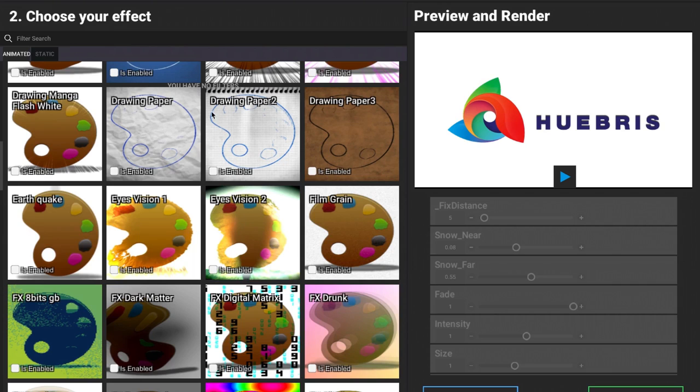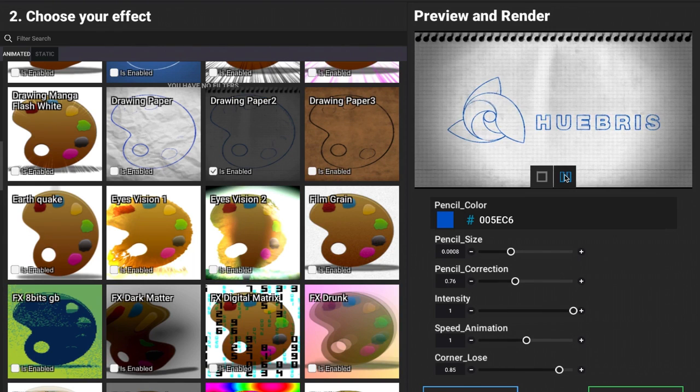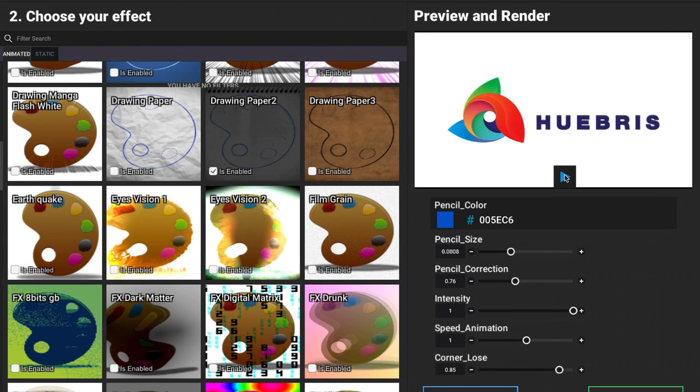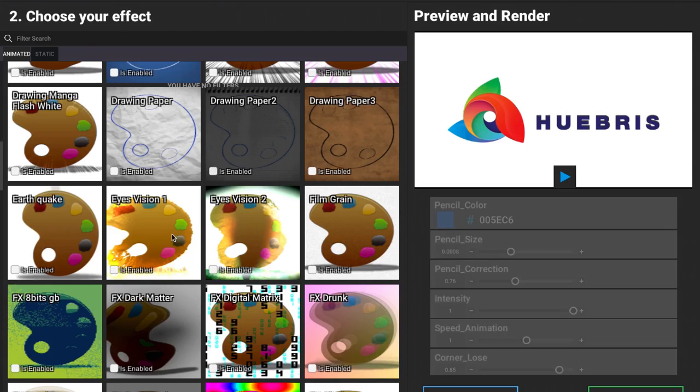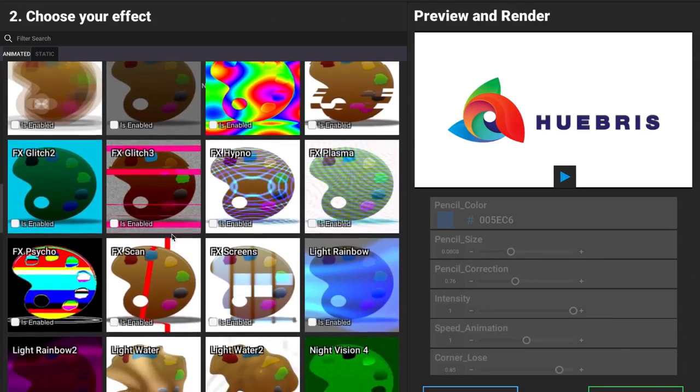This one here, drawing paper for example, looks pretty cool. Pretty cool stuff that we can add to our projects that we're working on.